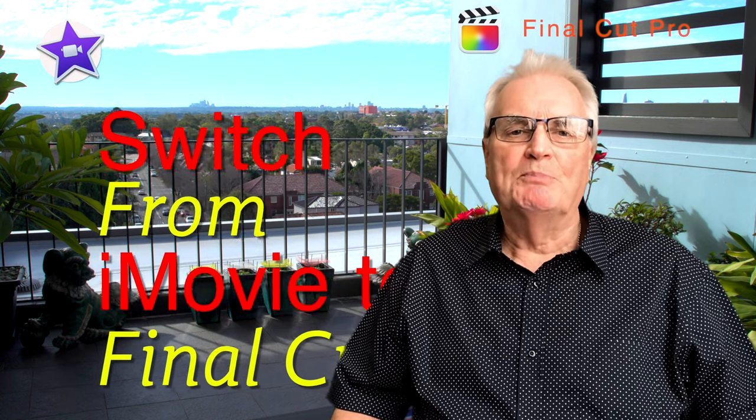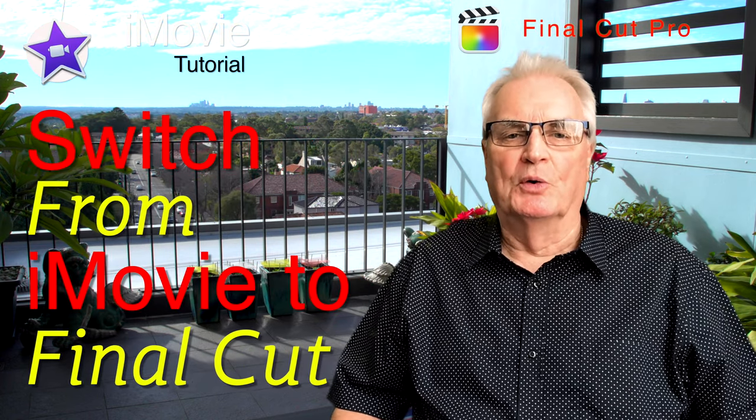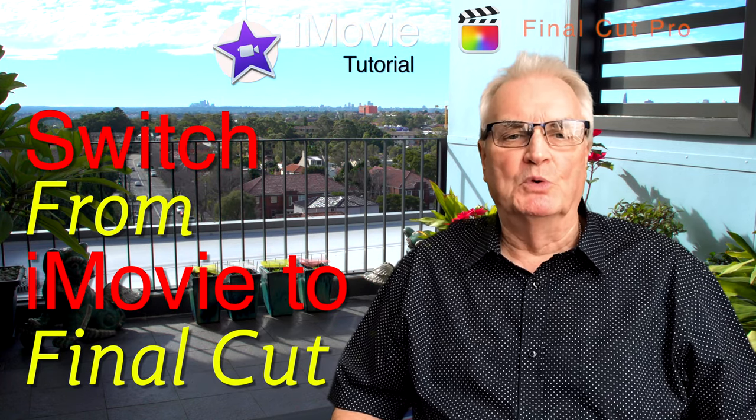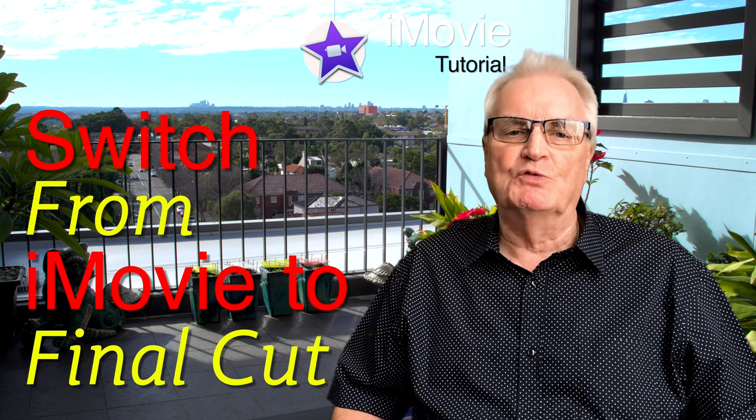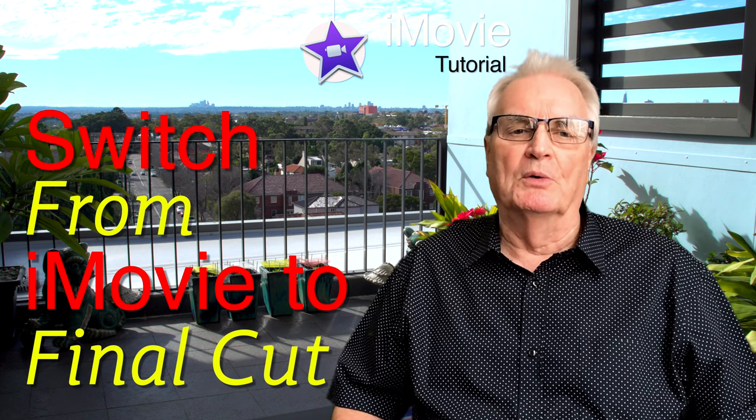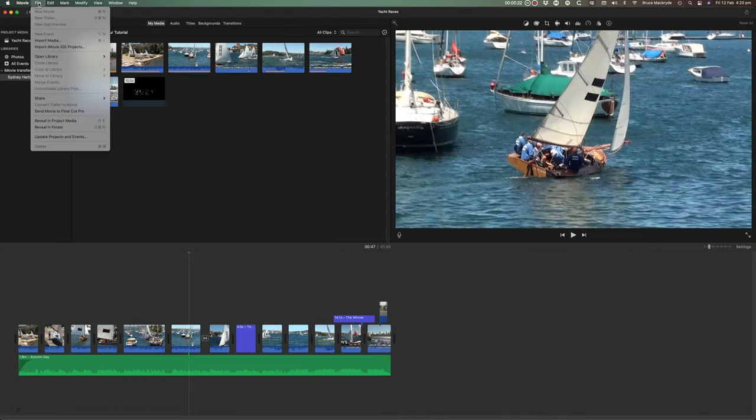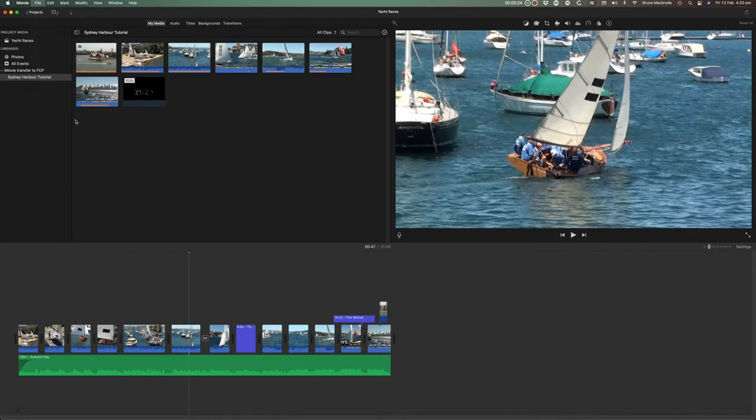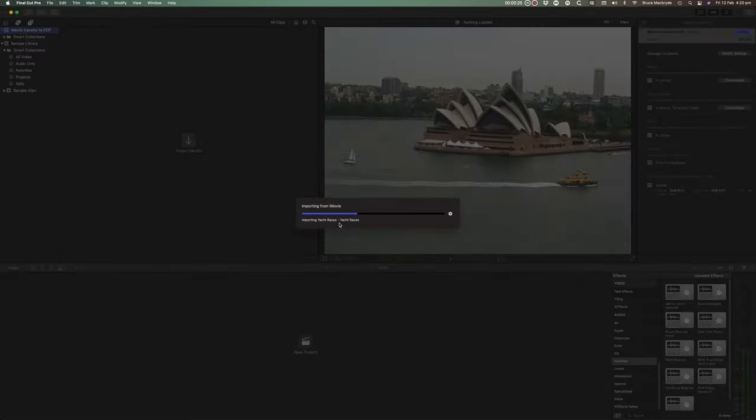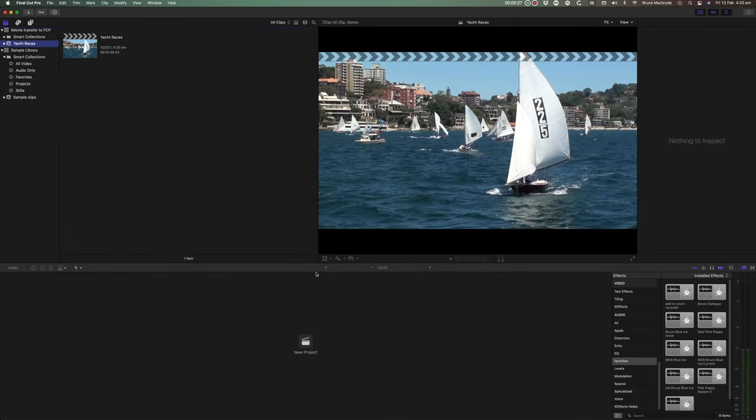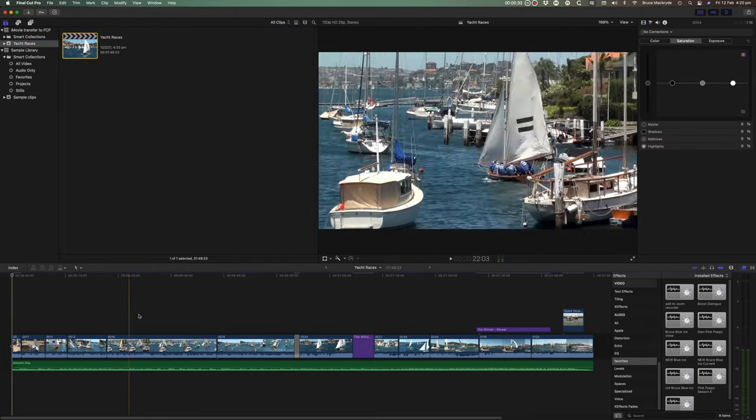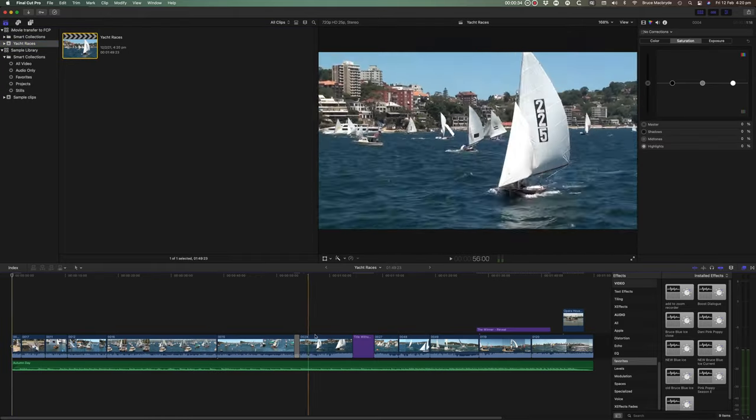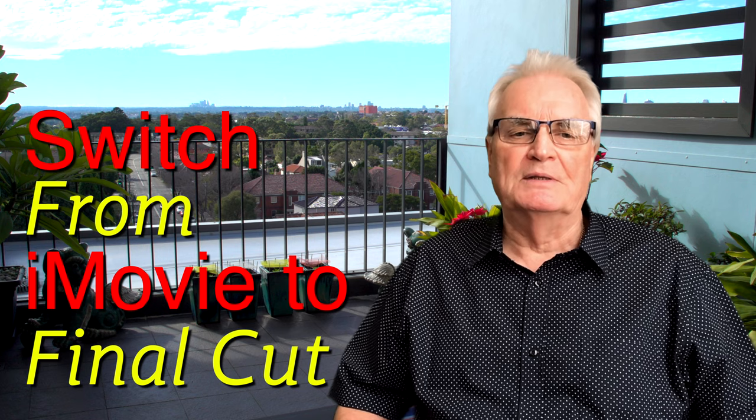Some months ago I published a tutorial on how to move a project from iMovie to Final Cut Pro. But some of the viewers of that video have said that it left them somewhat in the lurch. Sure it showed them how to switch to Final Cut Pro, but left them having to search for other videos on how to use Final Cut.